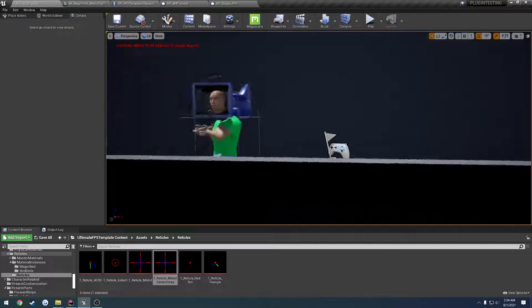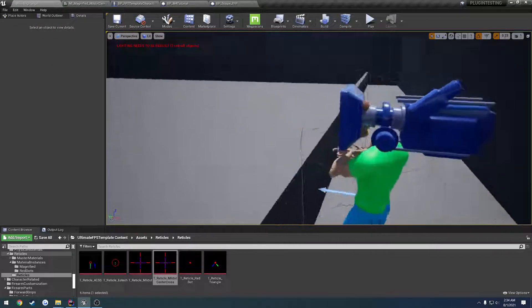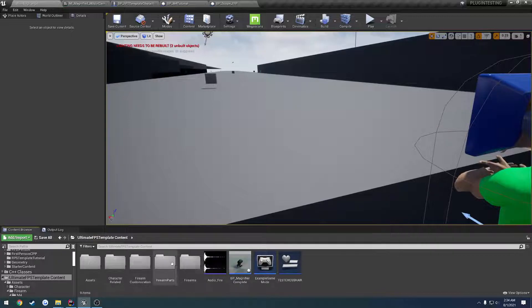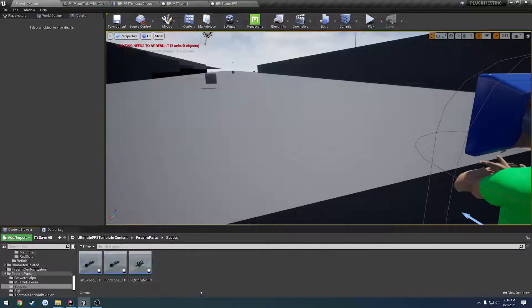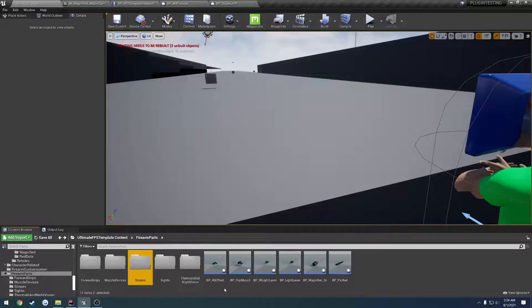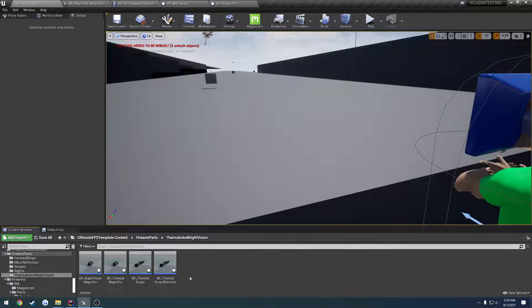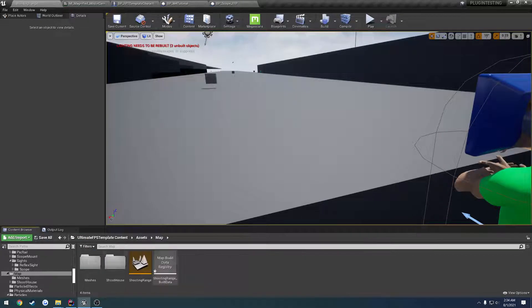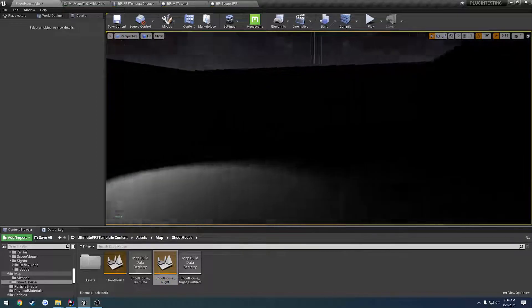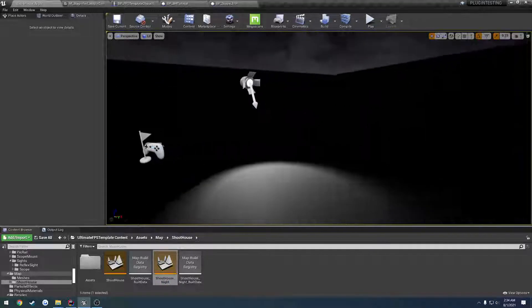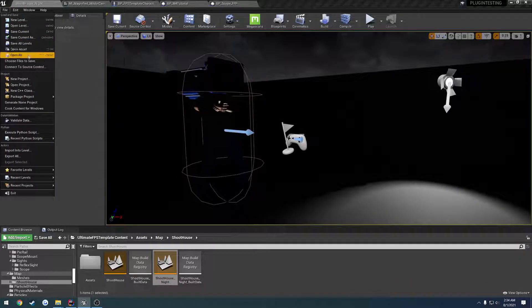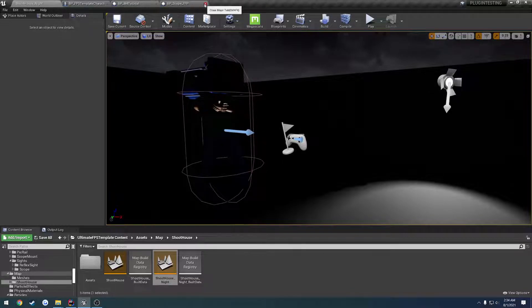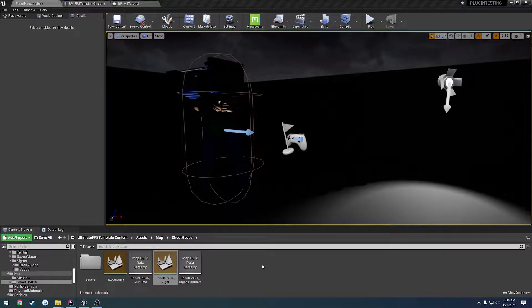So that covers the magnified scopes. Now let's see, what are we going to cover in the next video? I think I've done the scope mounts, it's not really a big deal. I think we're ready to get into the fun stuff. We're going to get into thermals and night vision, which means it is time to go to the nighttime shoot house. Let me close all this stuff down, and I will see you in the next video.